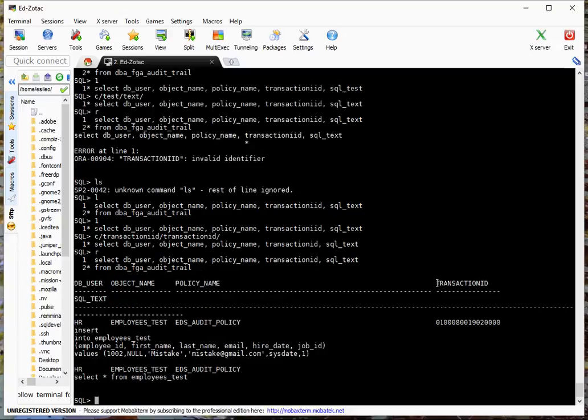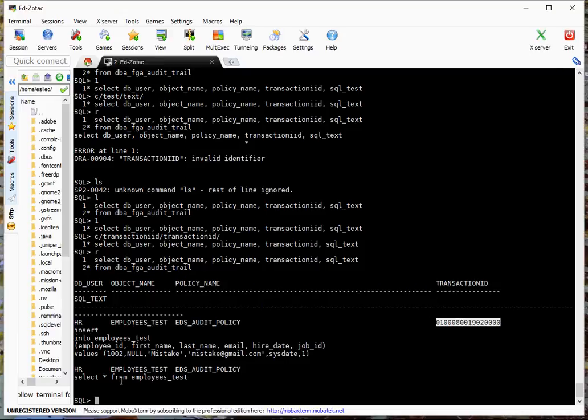Now we'll run it. And sure enough, now we have two records. One is the insert, and it actually has a transaction ID. And one is the select, and the selects don't have transaction IDs. And that's it for this video.